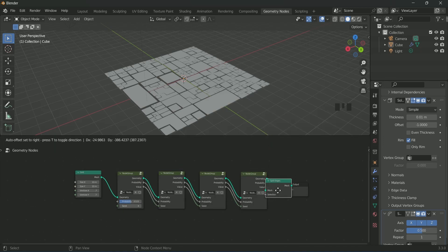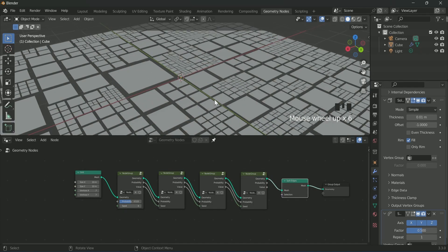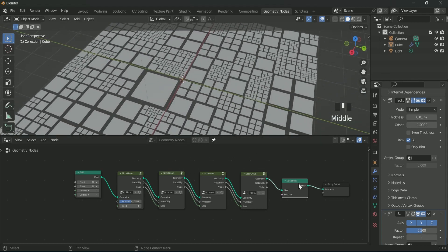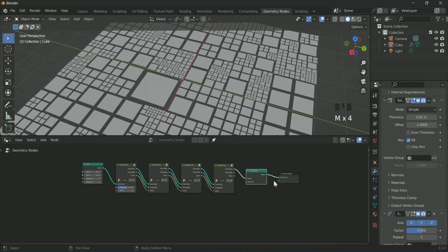After that we will add separate edge node. This will separate each face of the plane into individual faces.